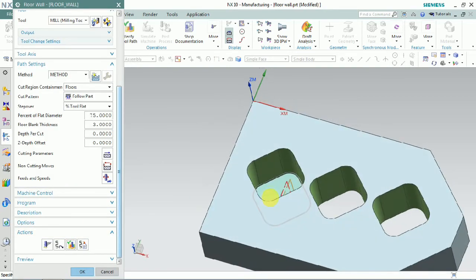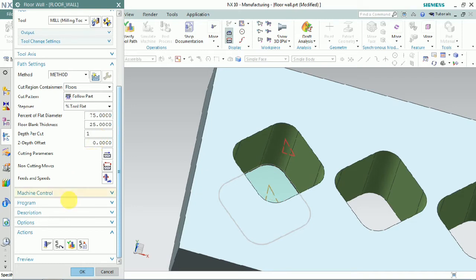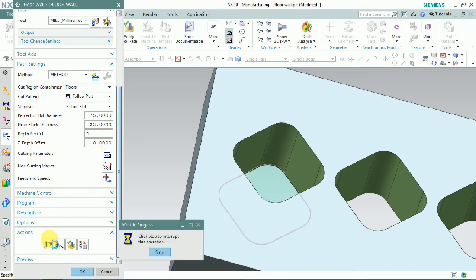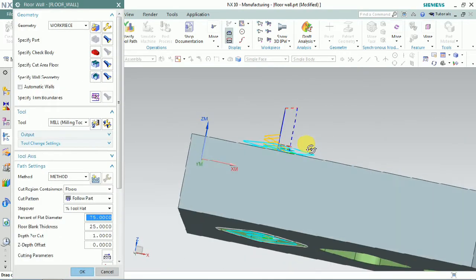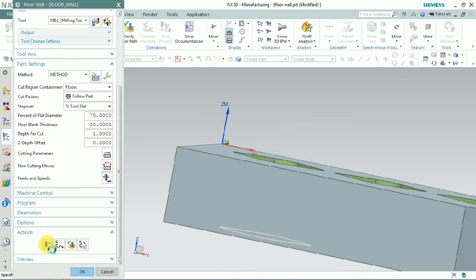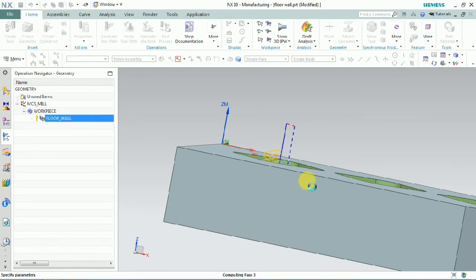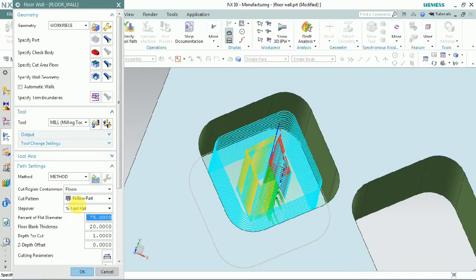In the path settings, under floor blank thickness and depth of cut, we set how much thickness the part has and how much depth of cut we need to machine. Now generate — here we have a 1 mm depth of cut. As per the final floor, up to 25 mm, we can change the final floor thickness based on how much thickness our part has.